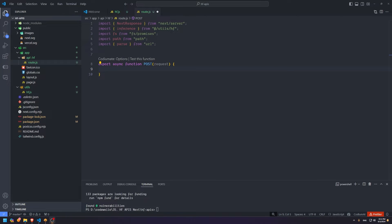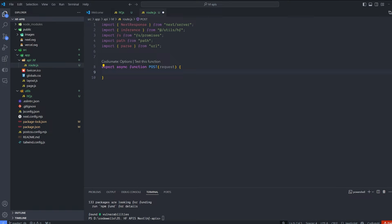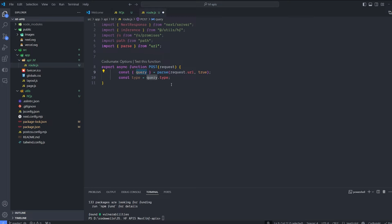Now create a POST method function that will have multiple functionalities based on the query we give it in the URL — it will change what it's doing accordingly. You can split each function into different API endpoints using Next.js API routes, but in this tutorial we'll build them all in one POST method under one API URL and just switch functionality based on the query. The query parameter is called 'type', and the type values will be different: one for text completion, one for image-to-text, translation, text-to-image, etc. We'll also get the form data from the request.